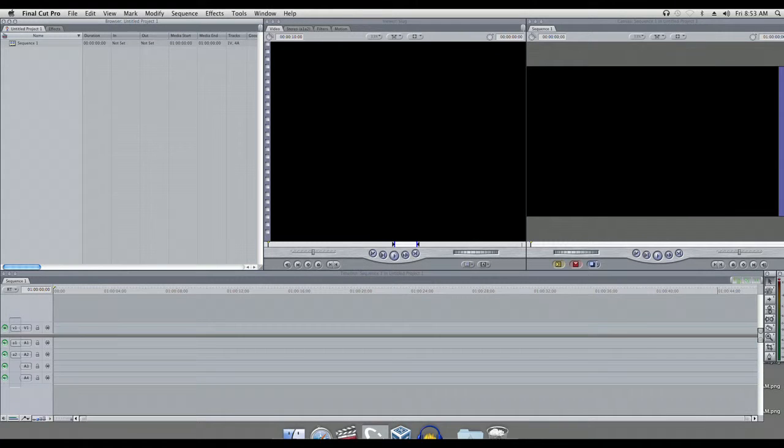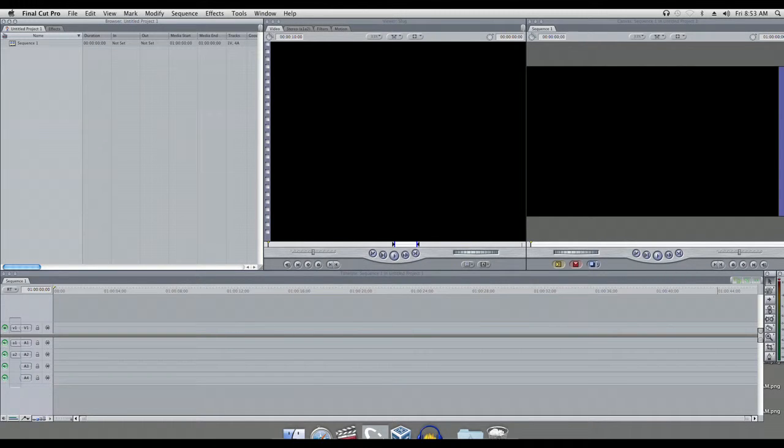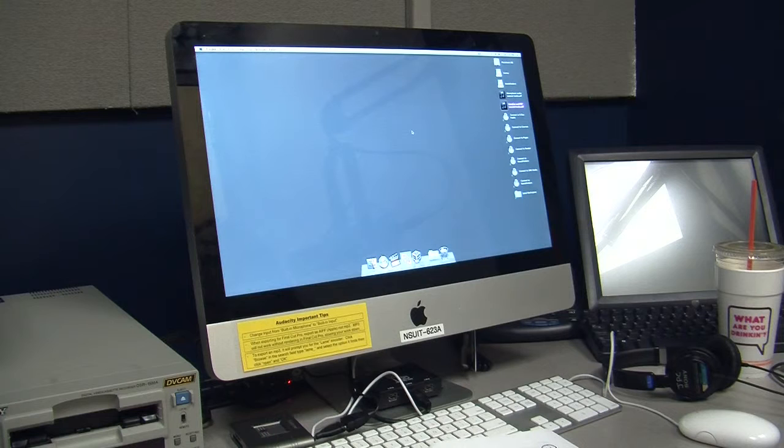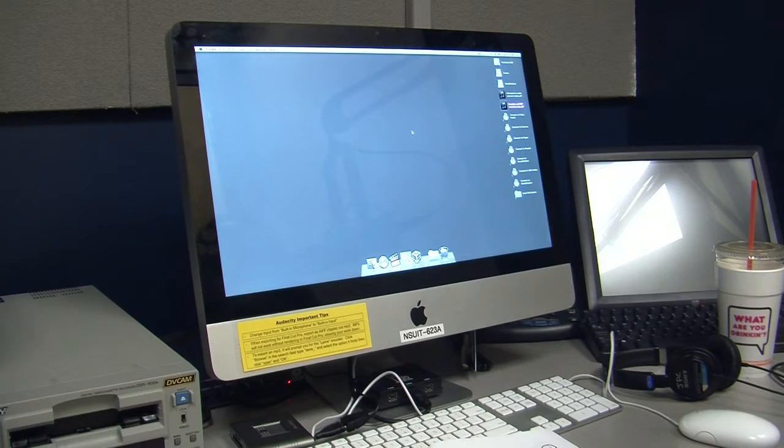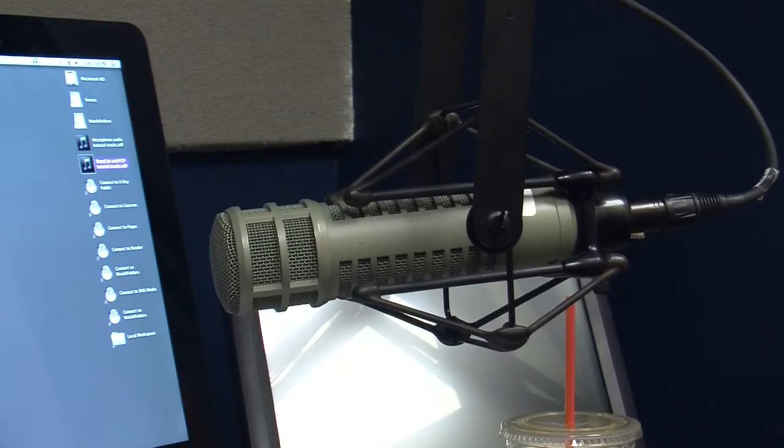Once exported to your desktop or hard drive, it is ready to be opened in Final Cut Pro. Once you have completed all these steps, you are now ready to record in the editing booth.